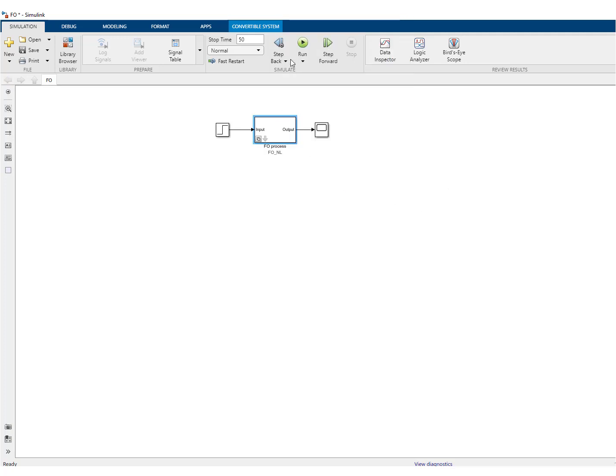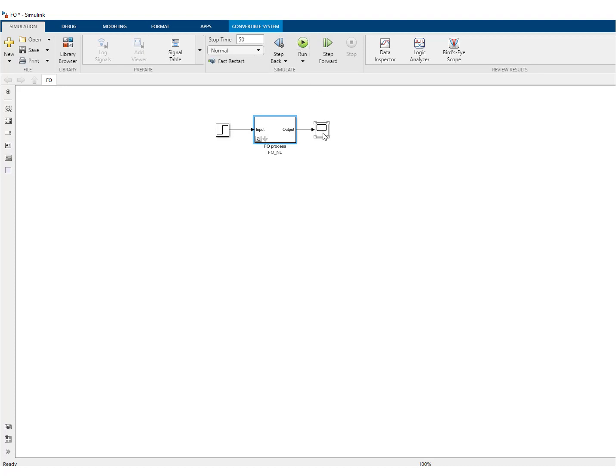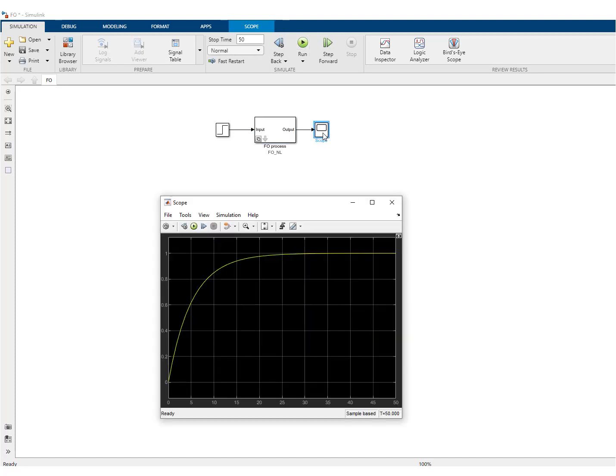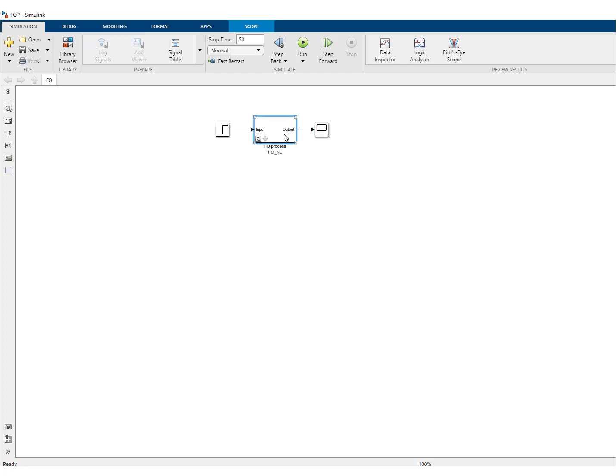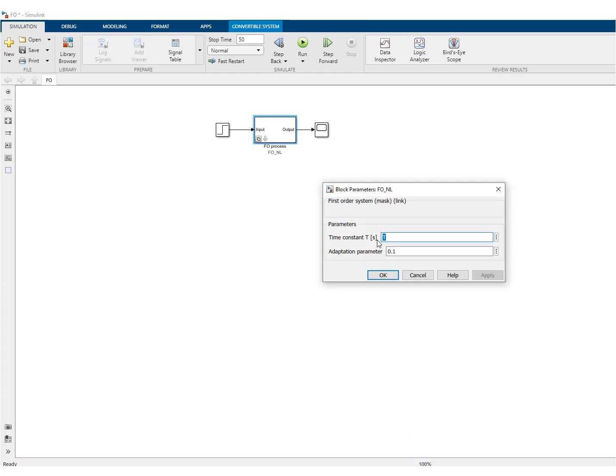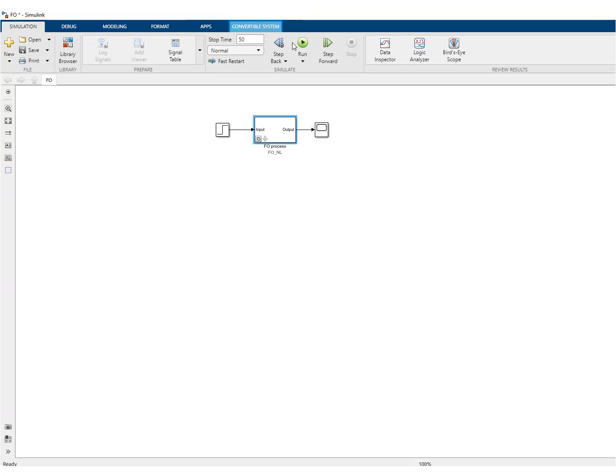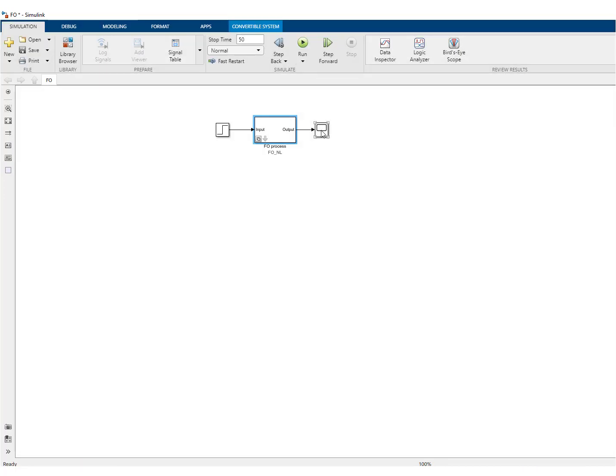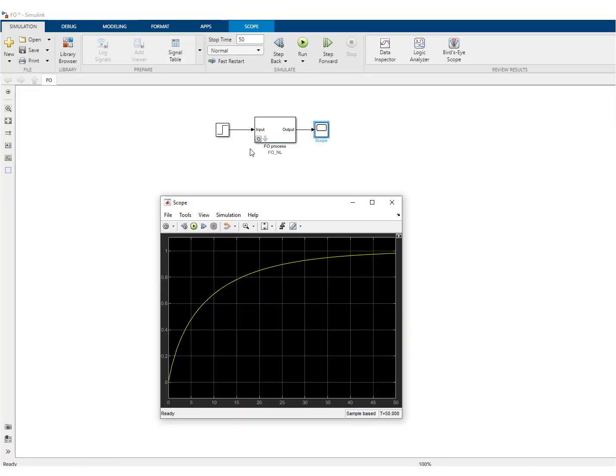So we still have to simulate this to check. And this is what you see with this non-linear first order system. As the constant k-adapt is very small, you hardly see anything. If I make it larger, you should see a difference, as you can see.